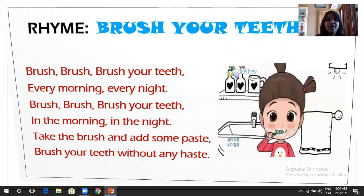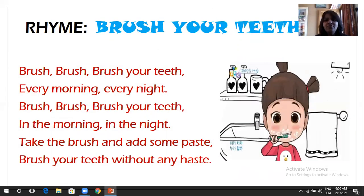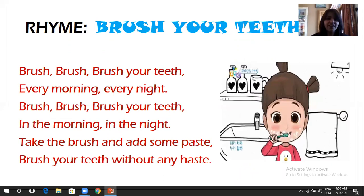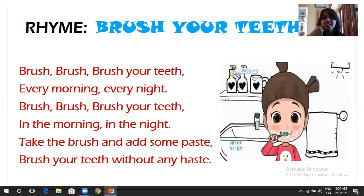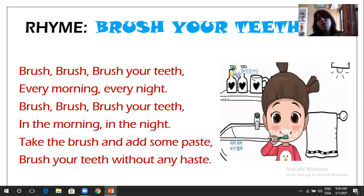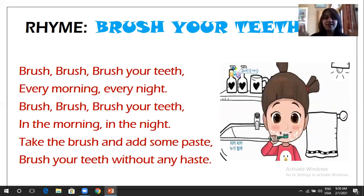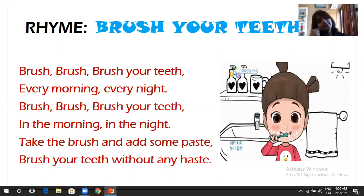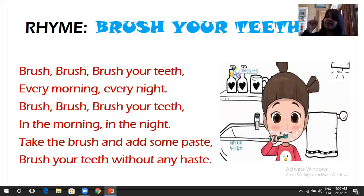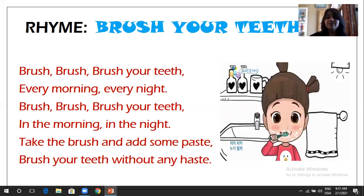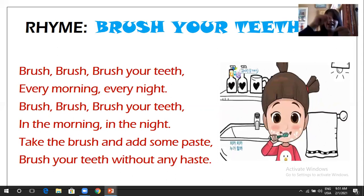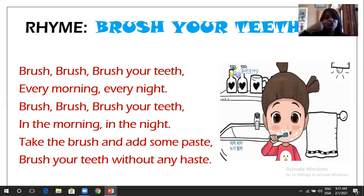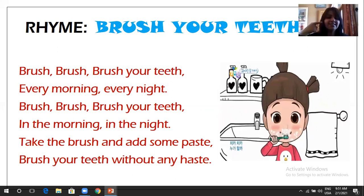Here's a new rhyme. So the title of my rhyme is brush your teeth. Brush, brush, brush your teeth. Brush your teeth every morning, every night, brush, brush, brush your teeth. In the morning, in the night, take the brush and add some paste, brush your teeth without any haste. Thank you.